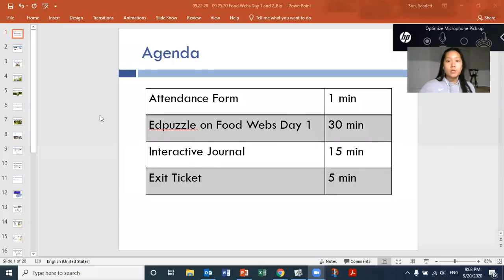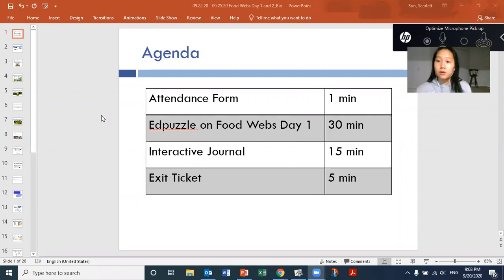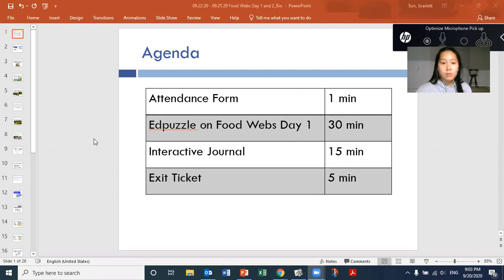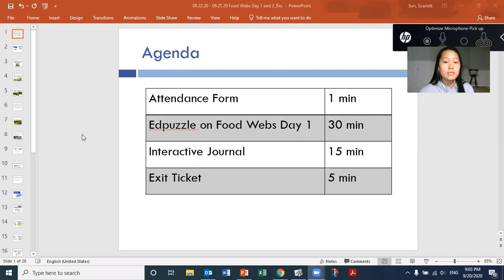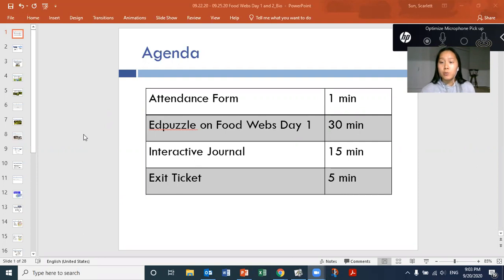The first thing you want to be doing is your attendance form, making sure that you get your attendance credit. The second thing is the Edpuzzle that you're currently on, making sure that you're going through. If you need to, write down notes for yourself to help you remember the information and answering the questions throughout the process of the Edpuzzle. Third thing is the interactive journal. After this, you're going to go to the section of your interactive journal and complete those pages before you do your last and final thing, which is your exit ticket.